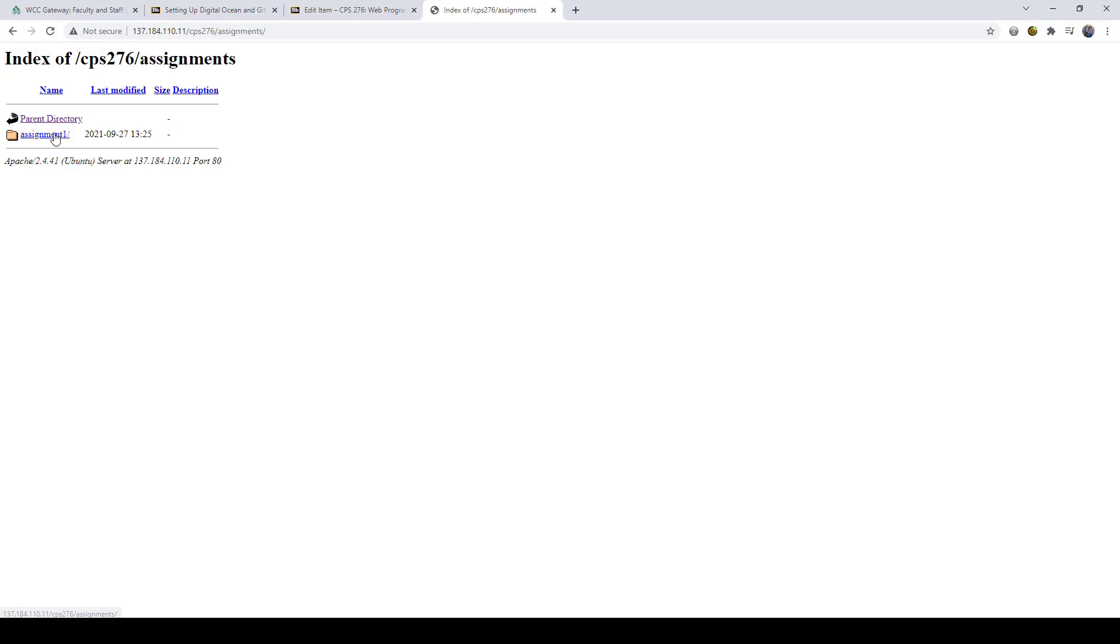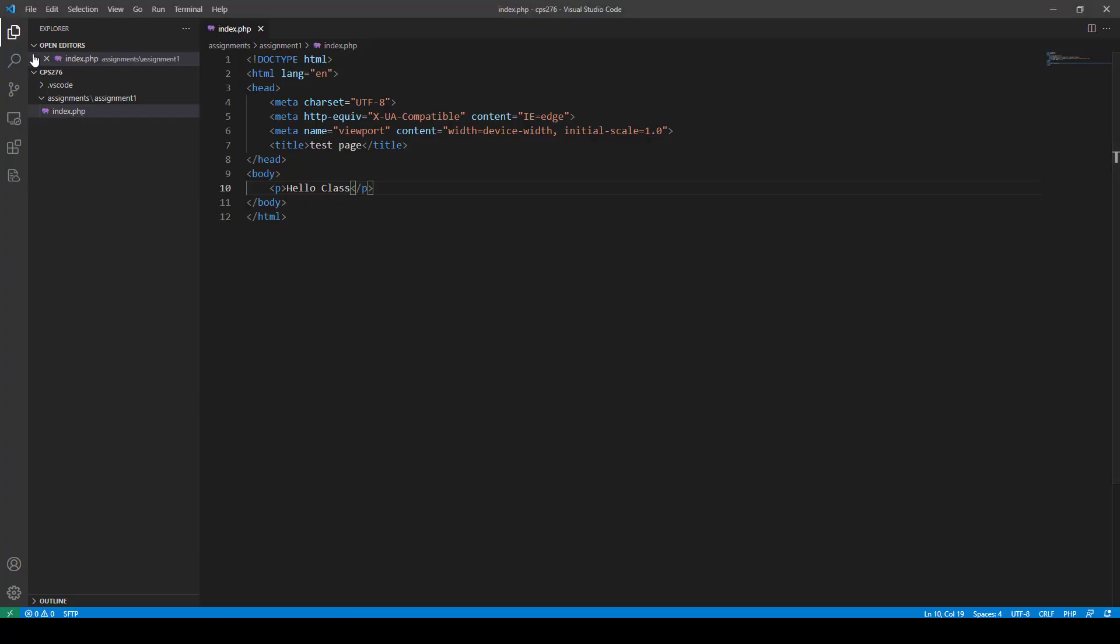There's my assignment one folder right there. Uploaded that. And there is my index.php file hello class right there. So you can see that everything that I had to do right here, it did.